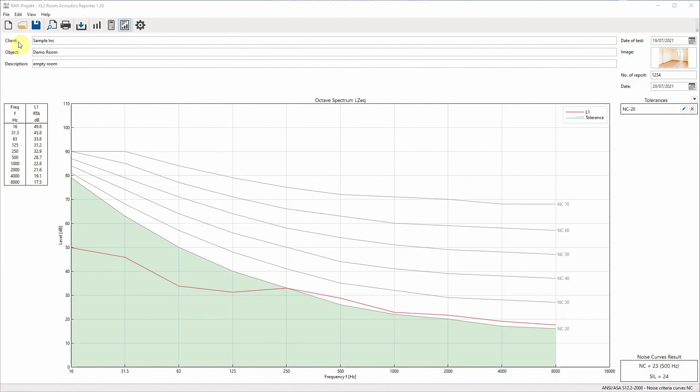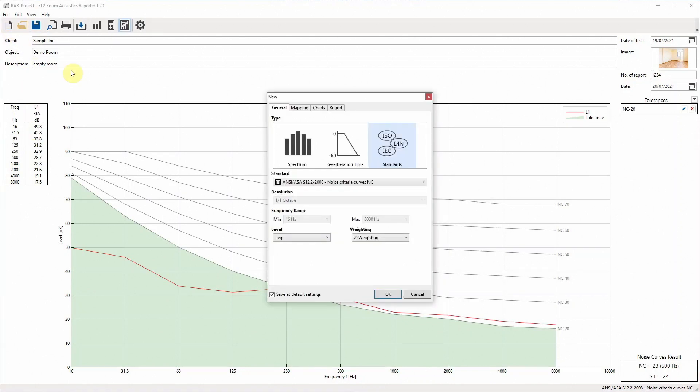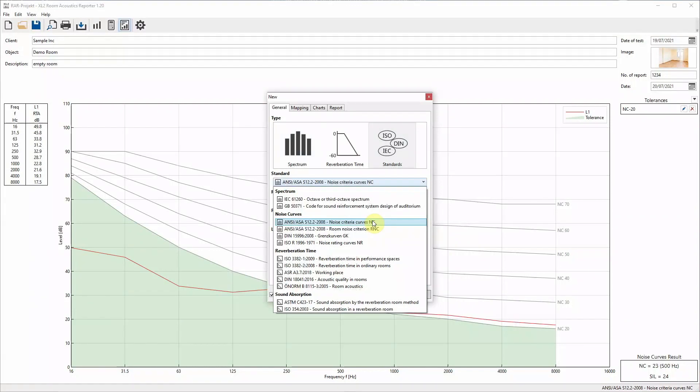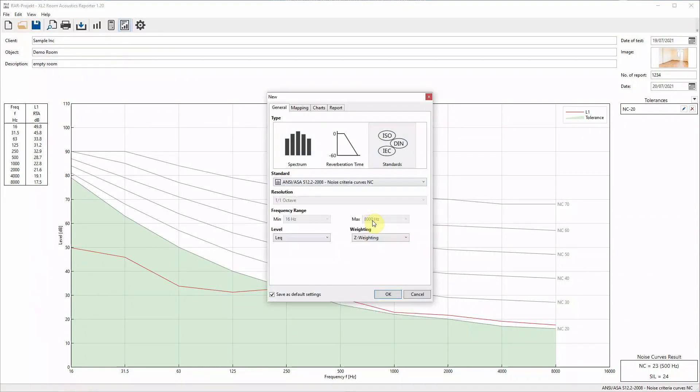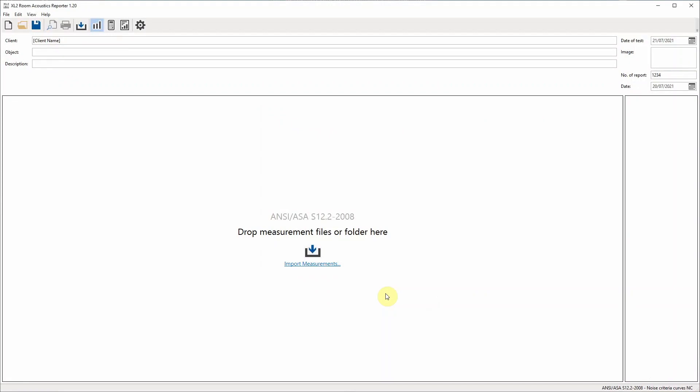In the software, we click on New Project, select Standards and select the applicable noise curve standard, such as the ANSI 2008. Confirm the selection by clicking on the OK button.